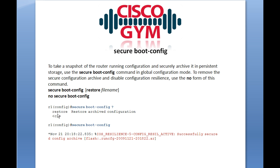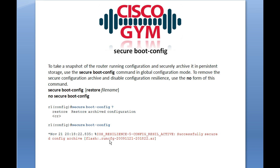You do actually have a second option with this, and that is to restore an already secured boot config. Basically, here's your command from global configuration: secure boot config. You will hopefully get a message that says 'successfully secured the config archive,' and it'll tell you the flash location. You will not actually be able to see this when you do a show flash or try to do a directory to find this file — that's the invisible file structure aspect of this command.